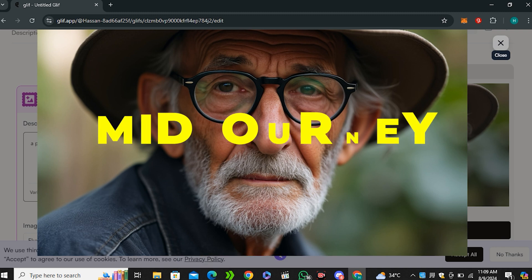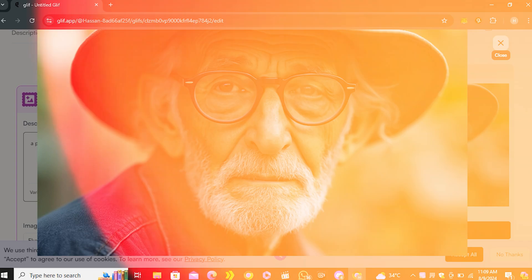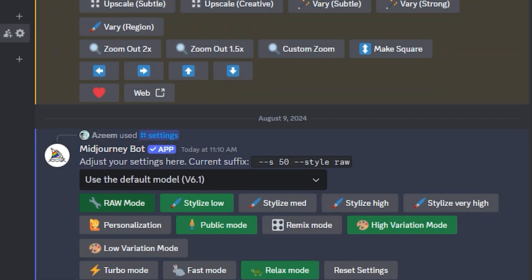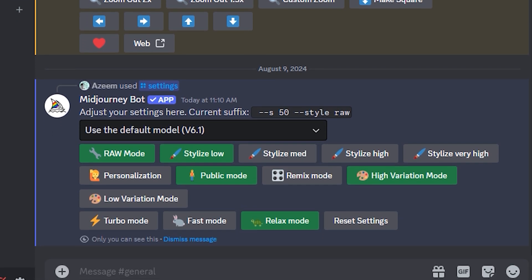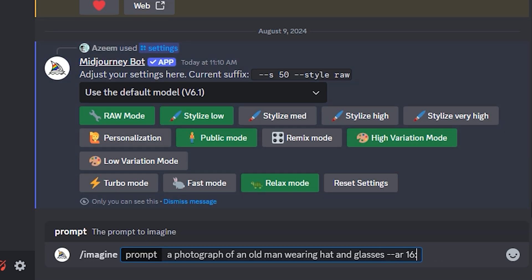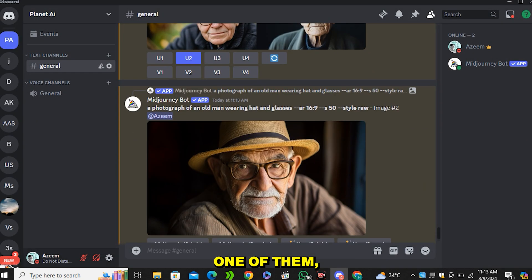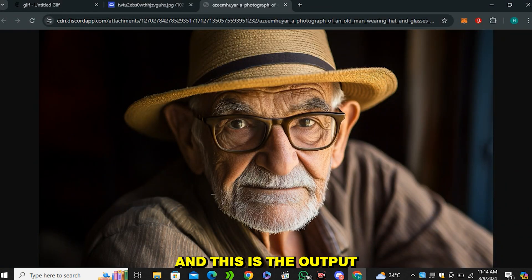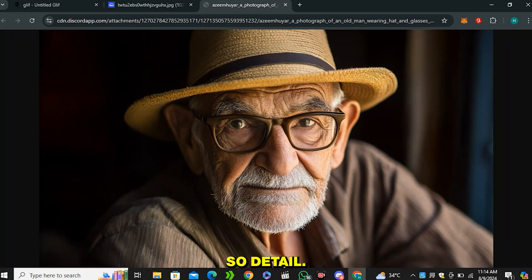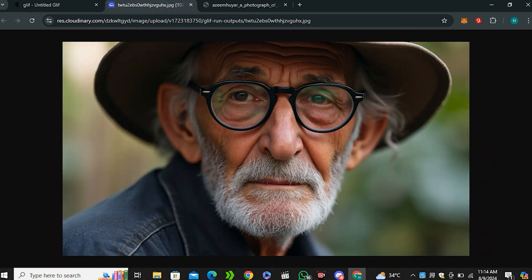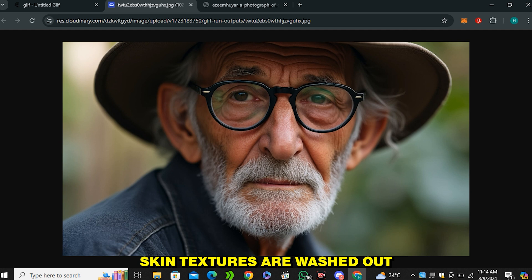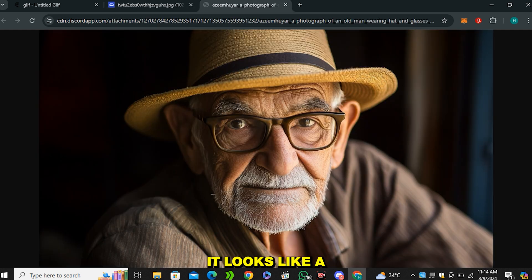We're going to try this same prompt inside MidJourney and see which one performs better. In MidJourney settings I'm using raw mode and the lowest stylized values with version 6.1. Running the prompt, I selected the best output. Comparing the MidJourney result with the Flux output side by side — the skin pores and skin textures are washed out in the Flux image, but in MidJourney it looks like a real image with visible skin texture and detail.